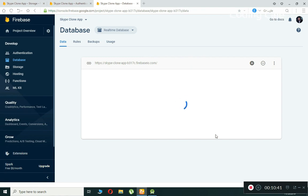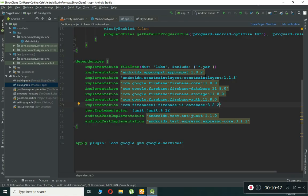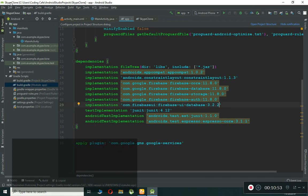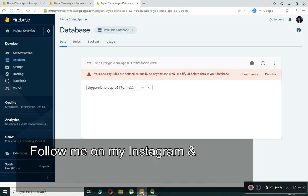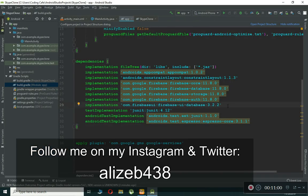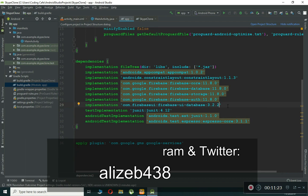Our project is created successfully and connected to our Android Studio project — that's the Skype Clone. That's it for this video. In the next tutorial, we'll allow users to register using their real phone number, just like WhatsApp. If you're new to the channel, please subscribe, give this video a thumbs up, and follow me on Twitter and Instagram for recent updates. Bye for now!